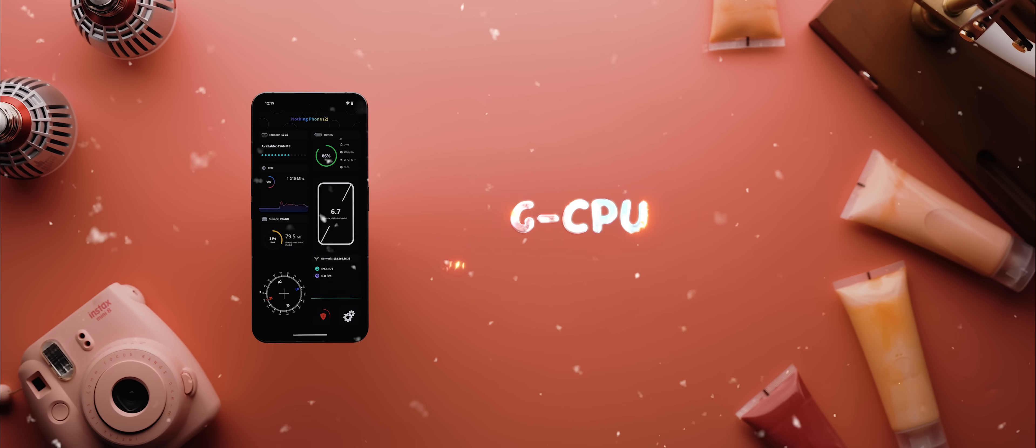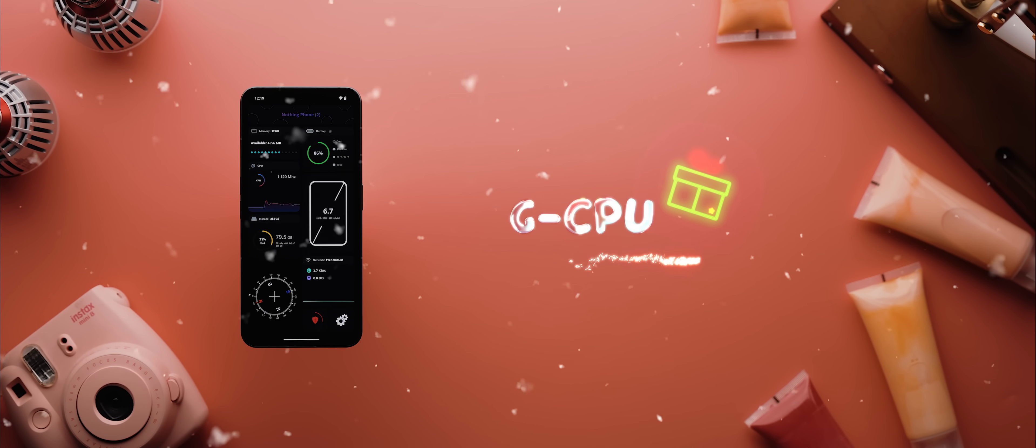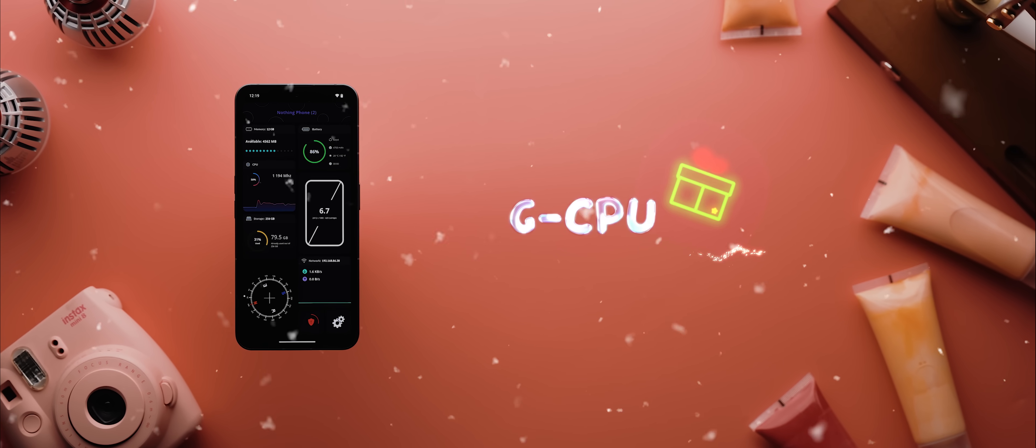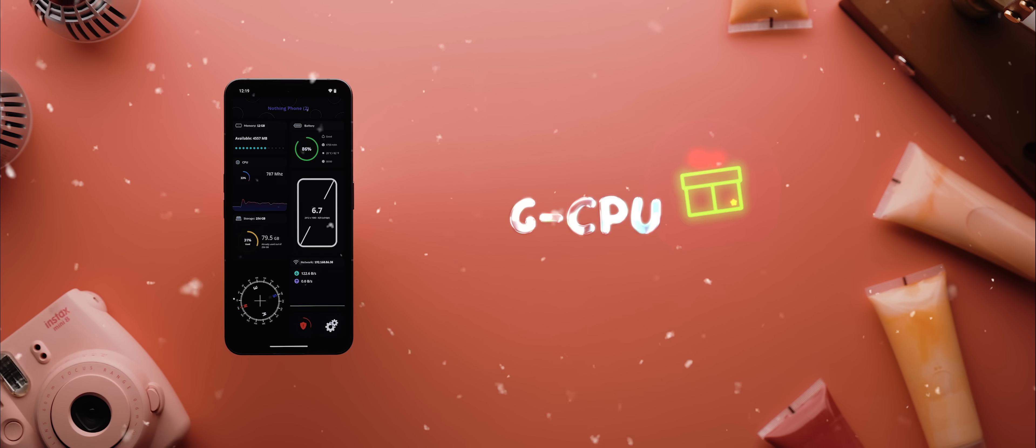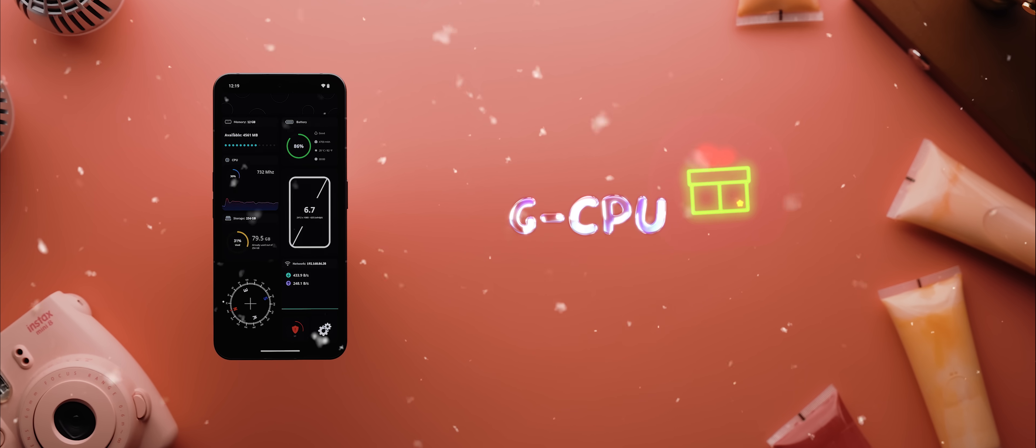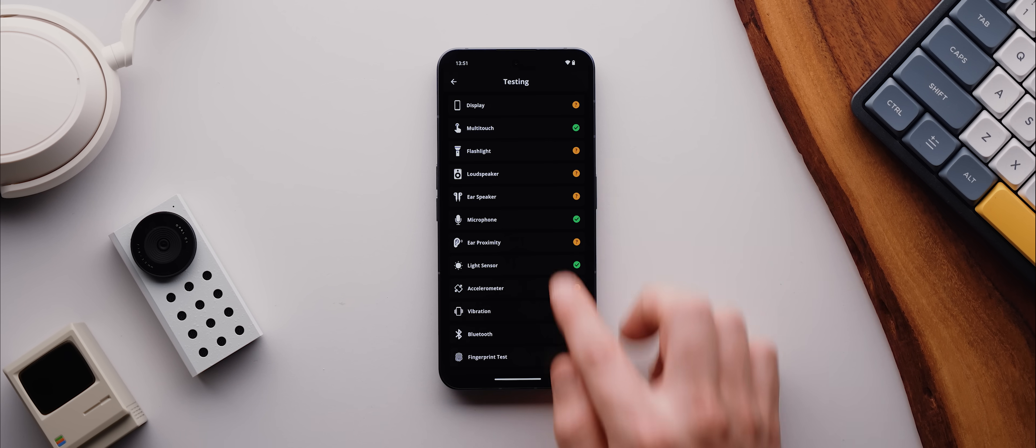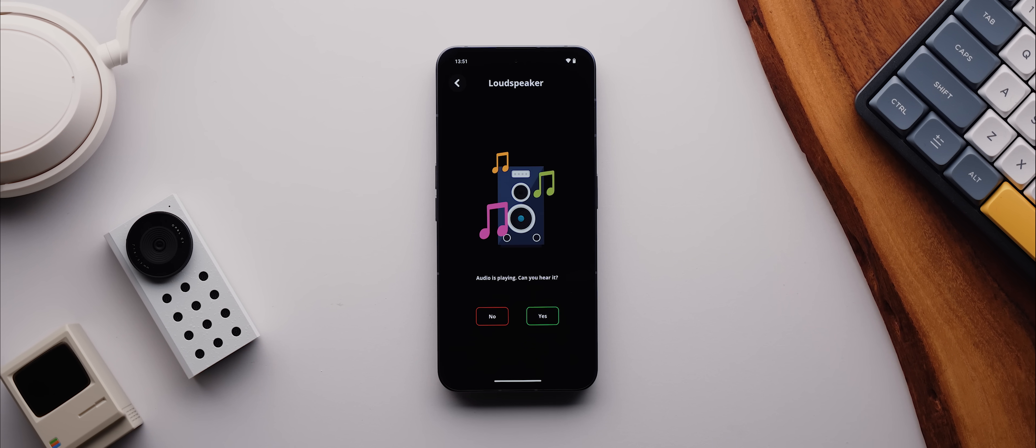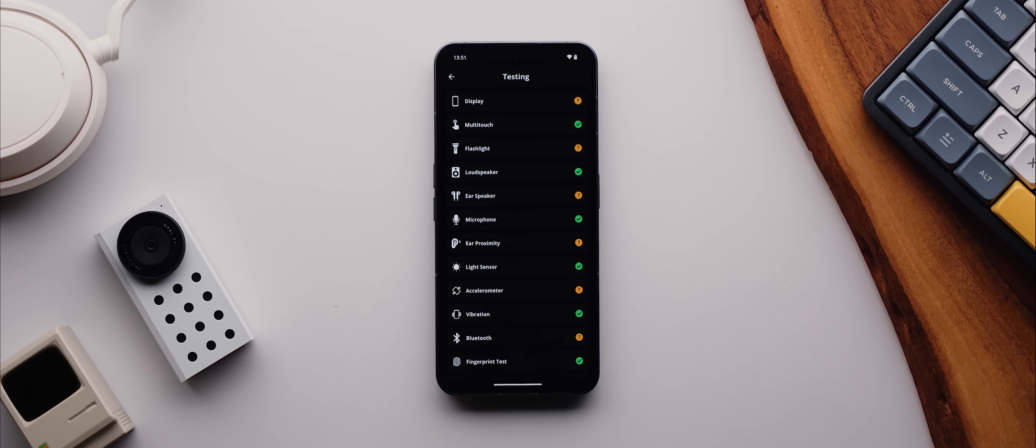Second up is an app called GCPU, which is a feature packed app that shows off just about every single bit of spec related information that you might ever need to know about your phone. So you can see your phone's display size, its battery status, RAM and CPU information, and you can even use the app to run a series of tests to ensure that your phone is working as expected. And then on top of all of that, it's the app's incredible design that makes it stand out from the rest.